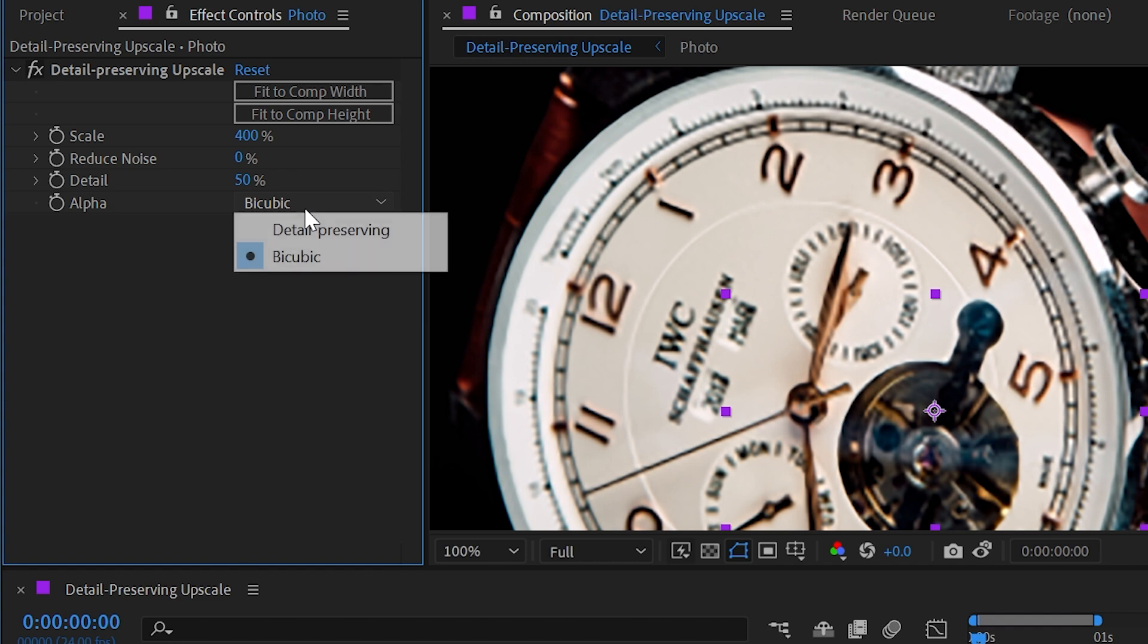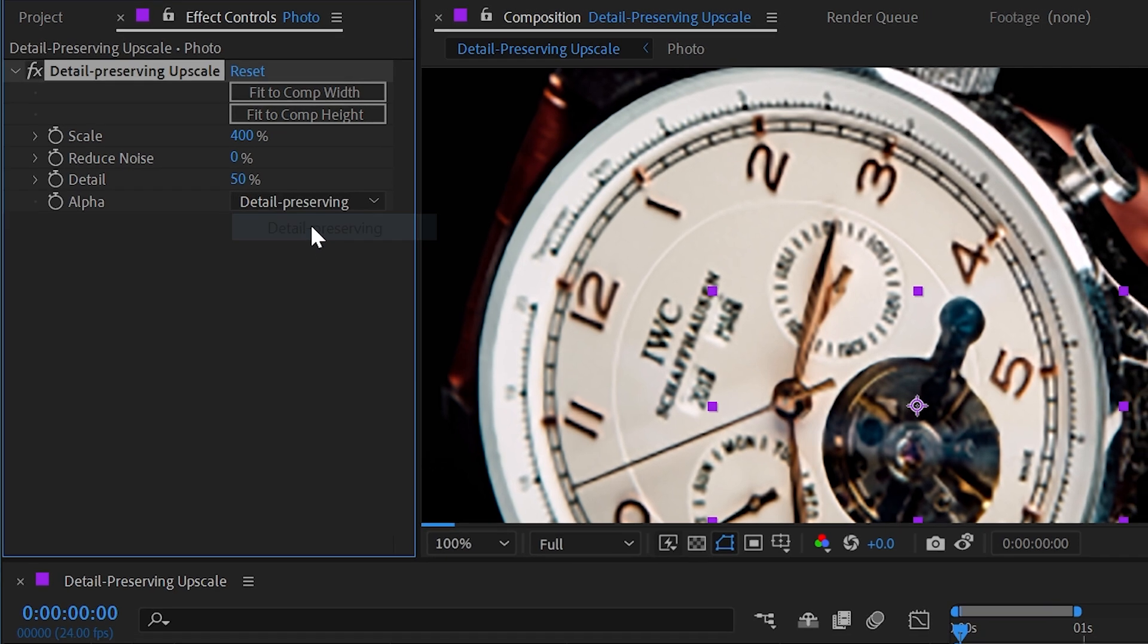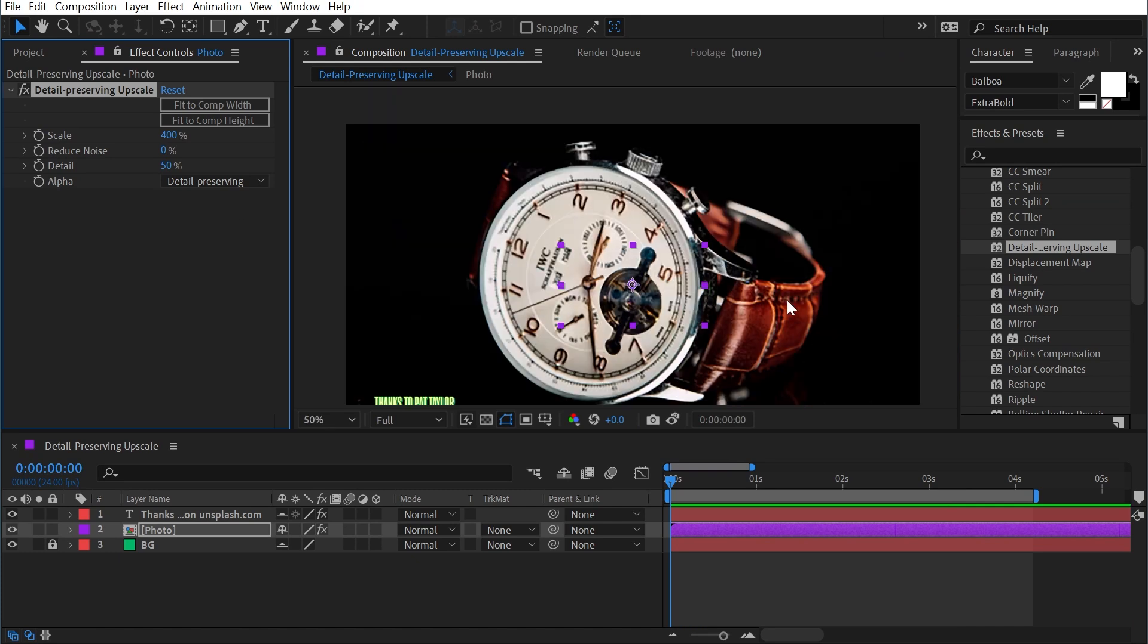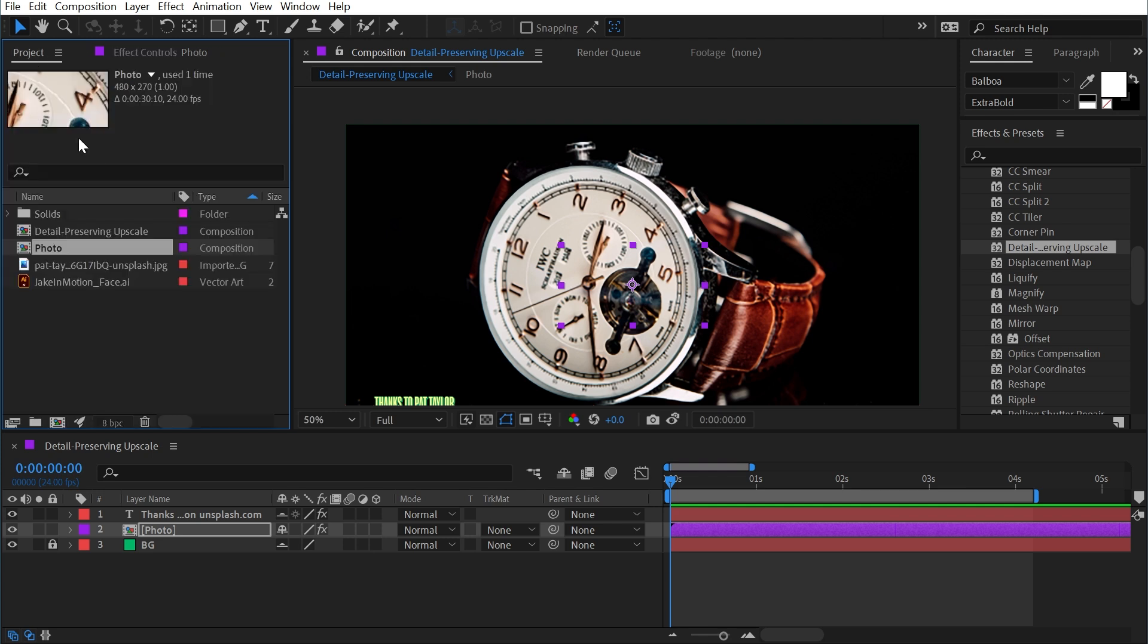And then finally, we have an alpha option, which is set to bicubic by default, but we can also change that to detail preserving as well. And on this particular photo, it doesn't really do anything because there is no alpha channel. It's just a bunch of solid pixels.